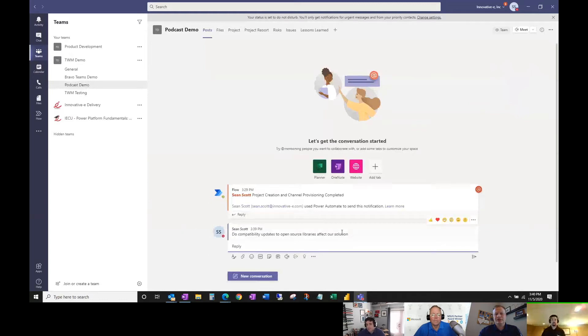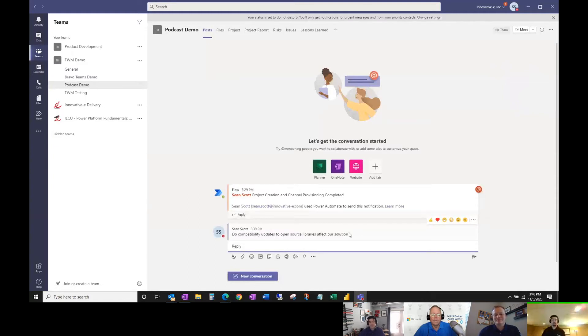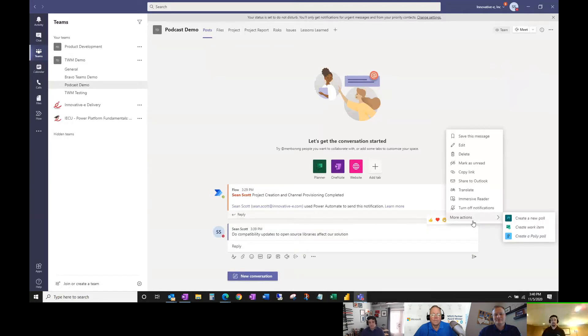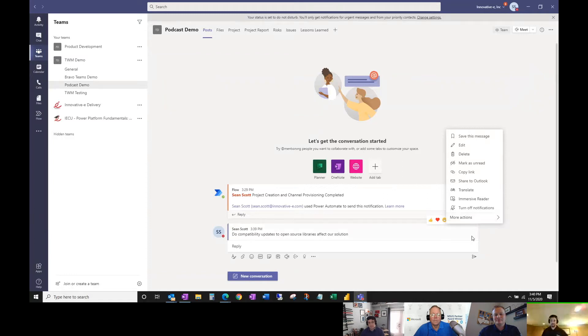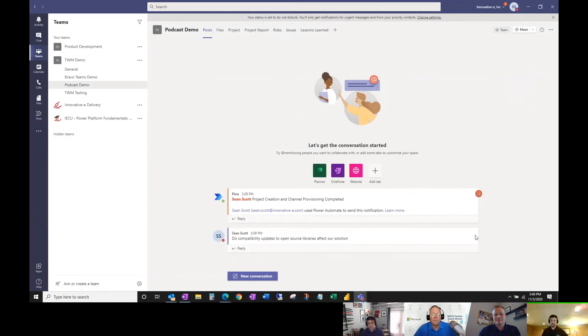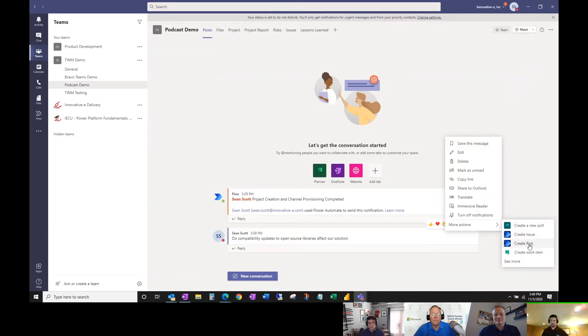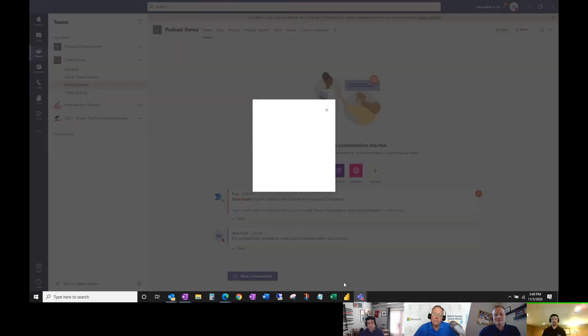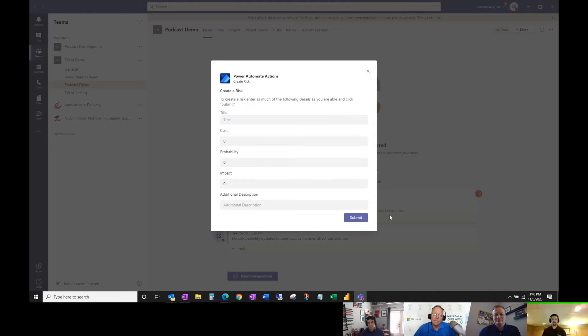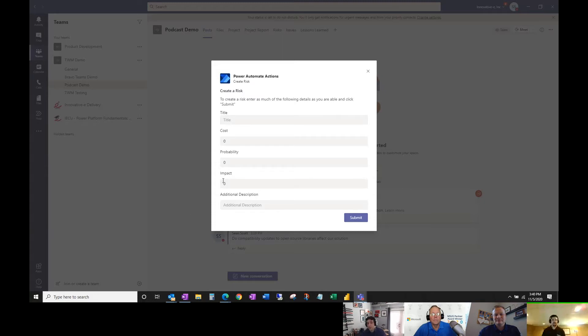If someone brings something up in conversation that should be marked as a risk, you can get contextual Power Automates based on that conversation to create the risk. This is Power Automate using an adaptive form that prompts for additional information.